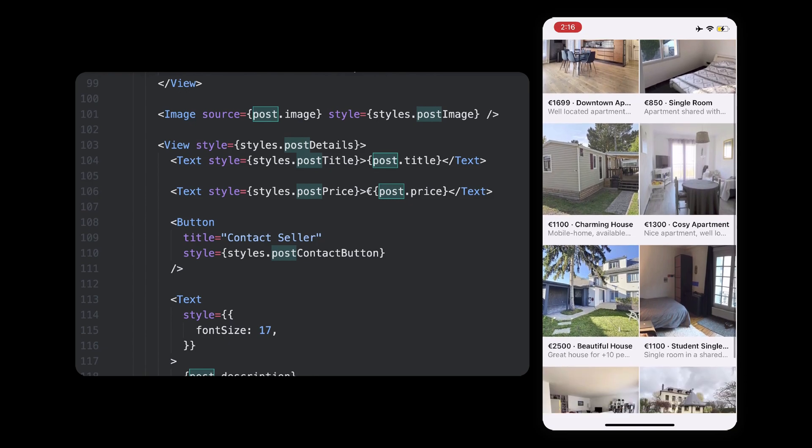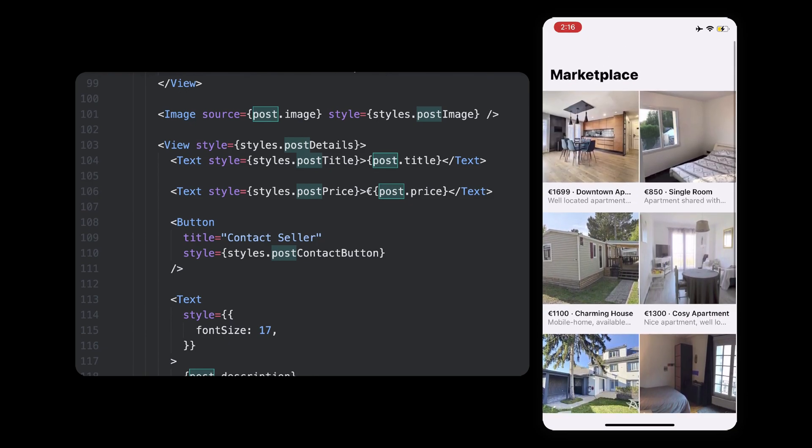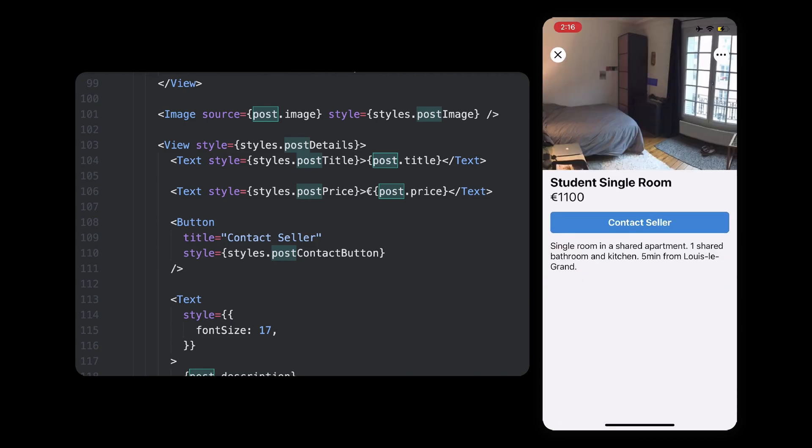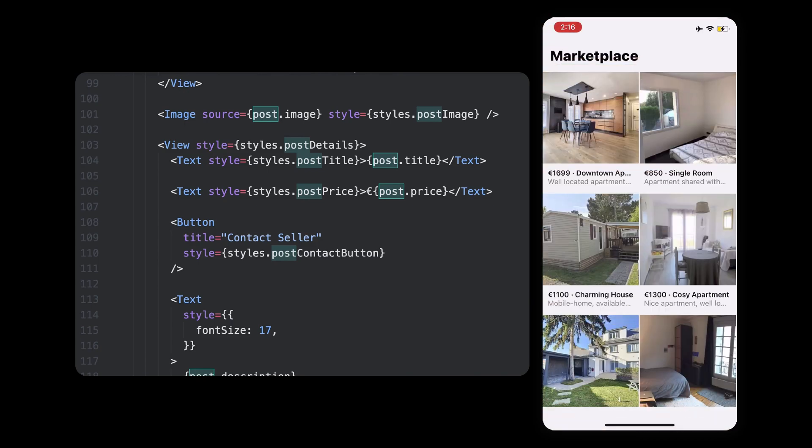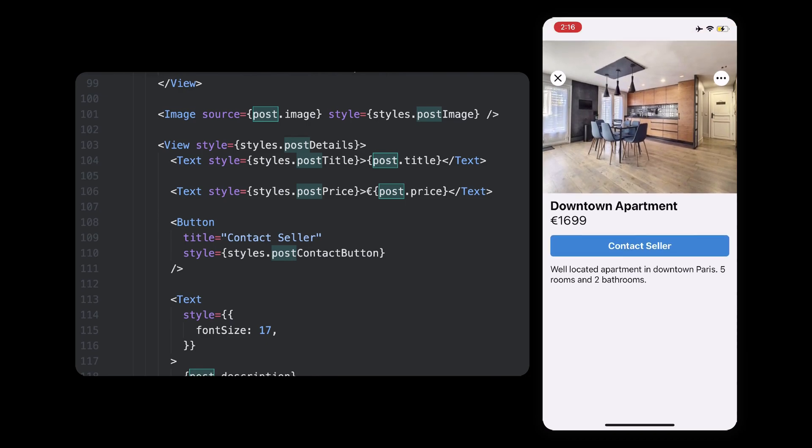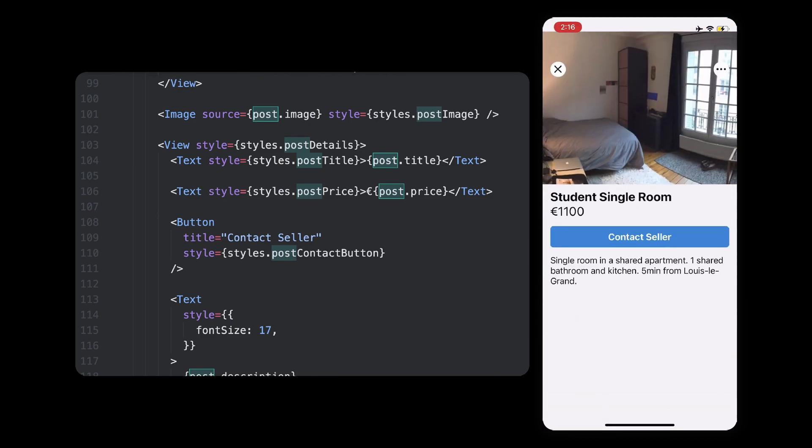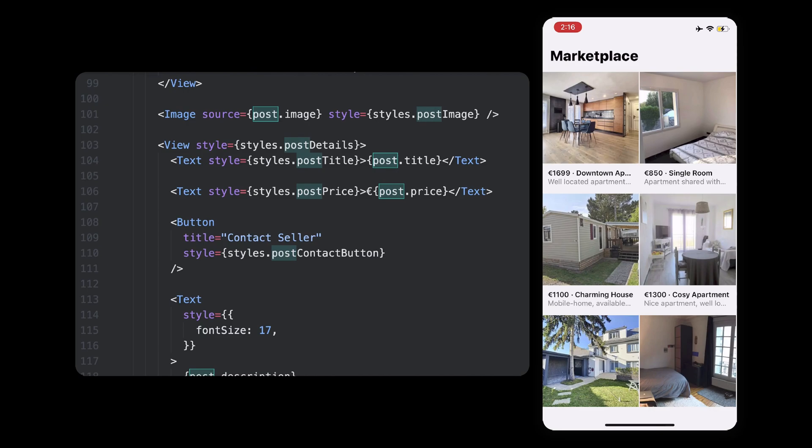If you're curious about the styling, you can find a link to the code in the description, but we'll be focusing our attention on the shared elements today. Speaking of which, now that you have seen the two pages, we can start adding the shared transition I've been talking about.